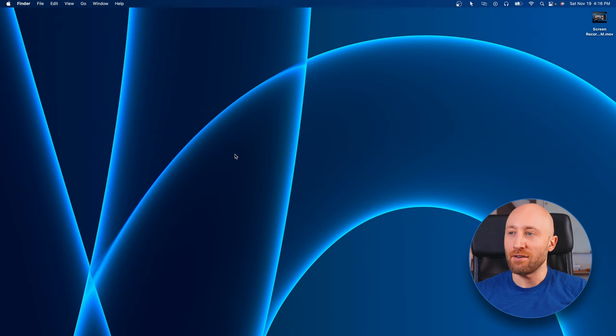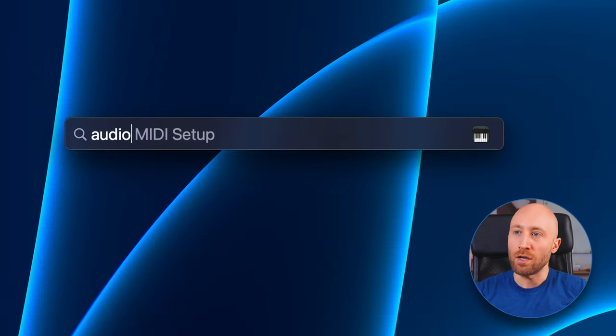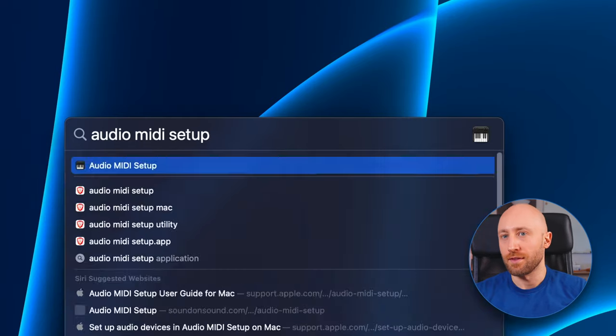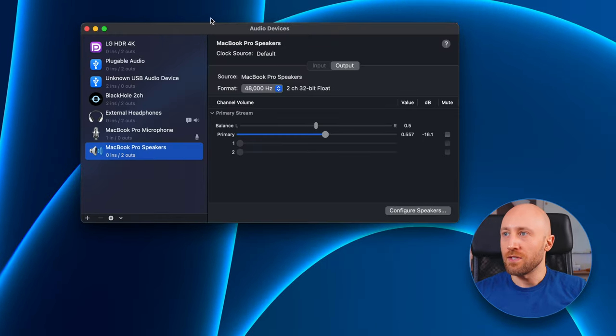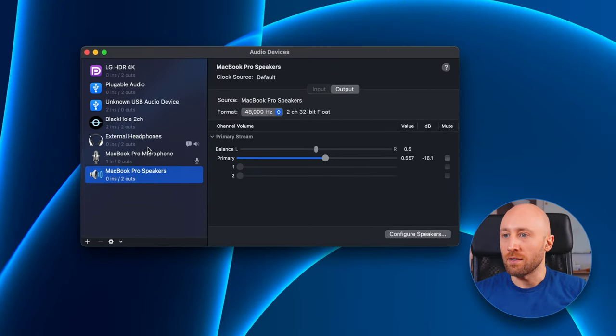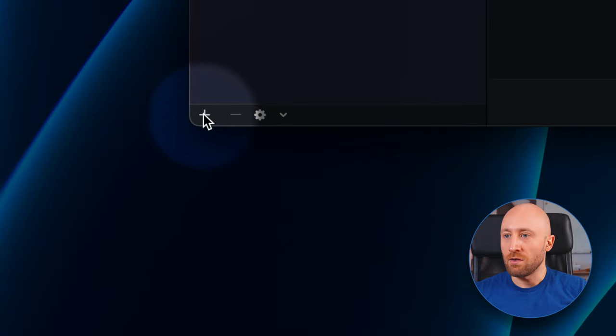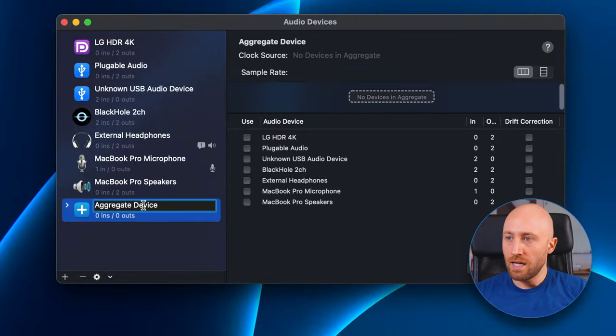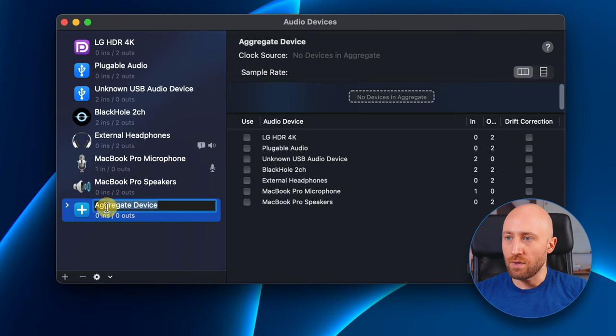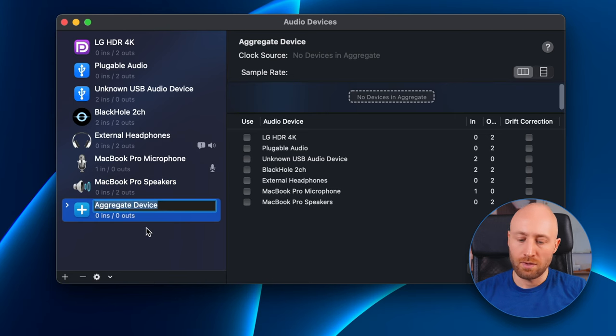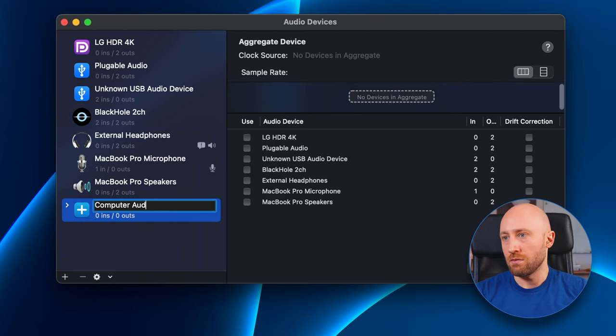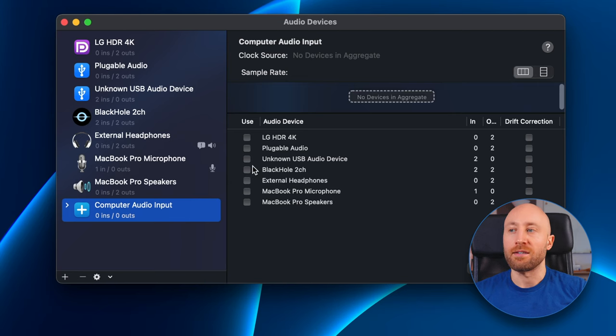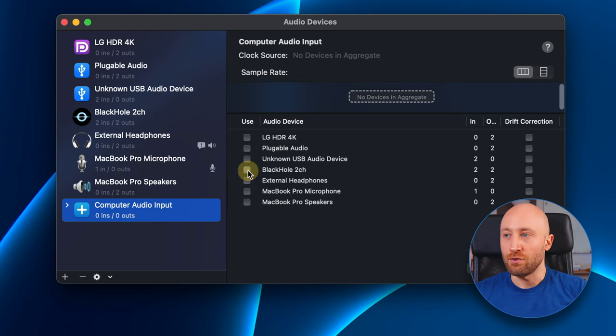Alright, now that we have BlackHole installed, hit Command+Space and type 'Audio MIDI Setup.' This is going to open up this audio devices dialog. And you're going to want to click right here and you're going to want to create an aggregate device. Click the name here and rename this to 'Computer Audio Input.' And on the right here, you're going to want to select BlackHole 2 channel. And you're all set for this.